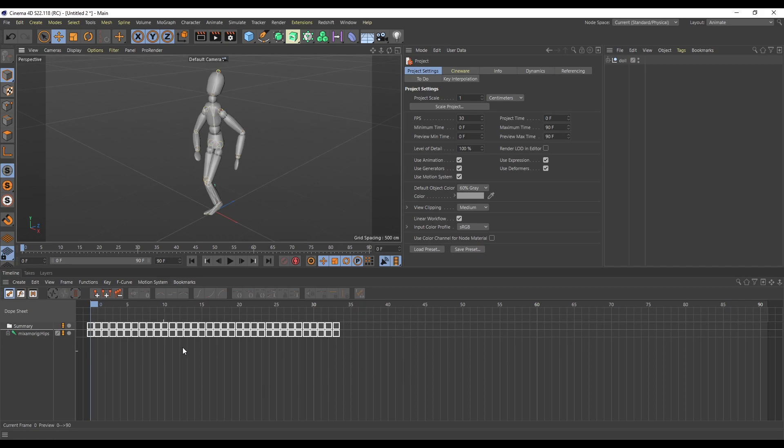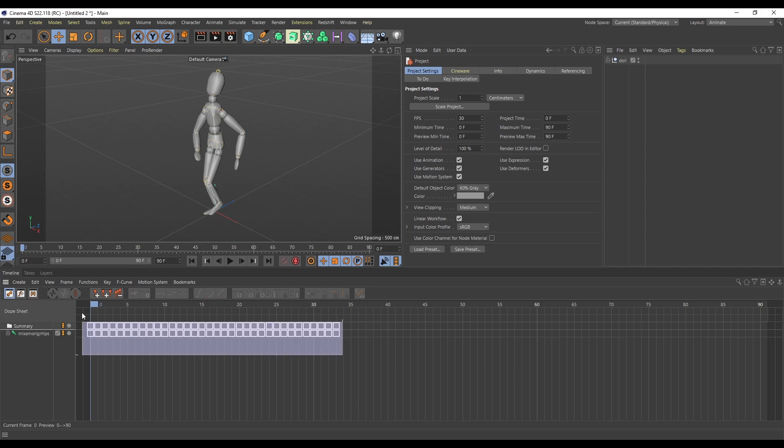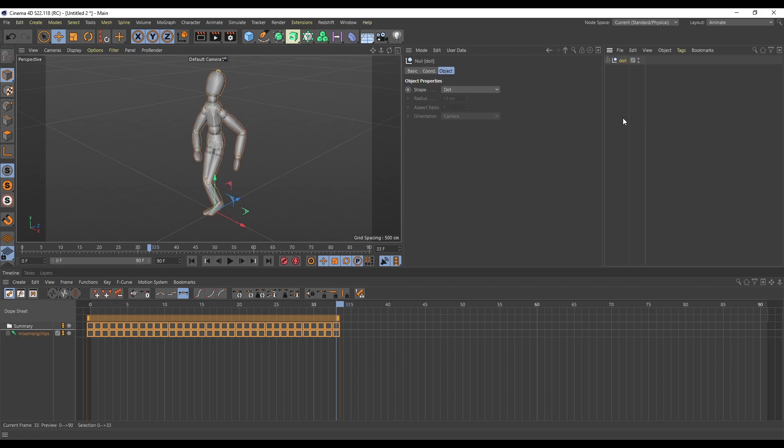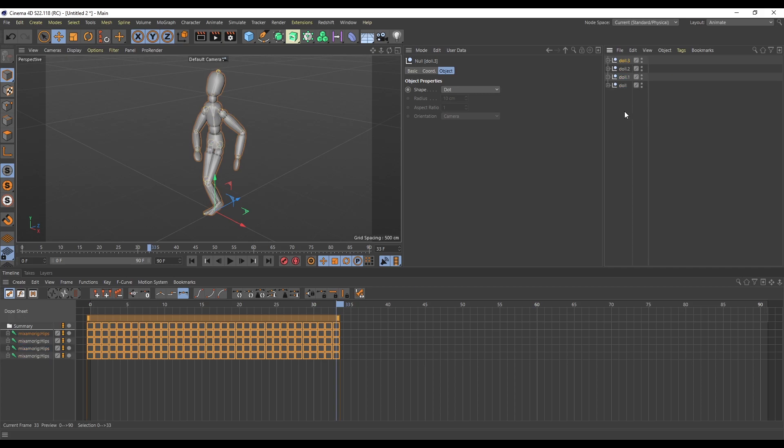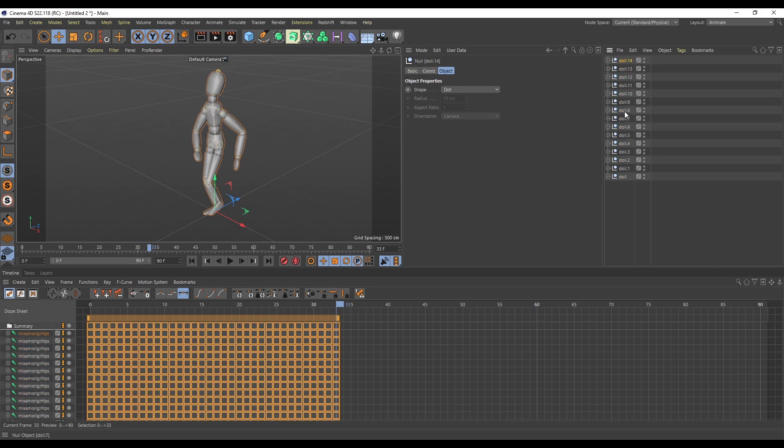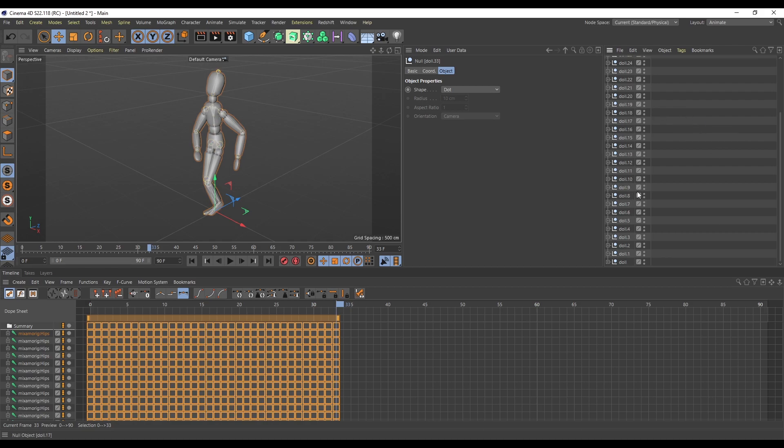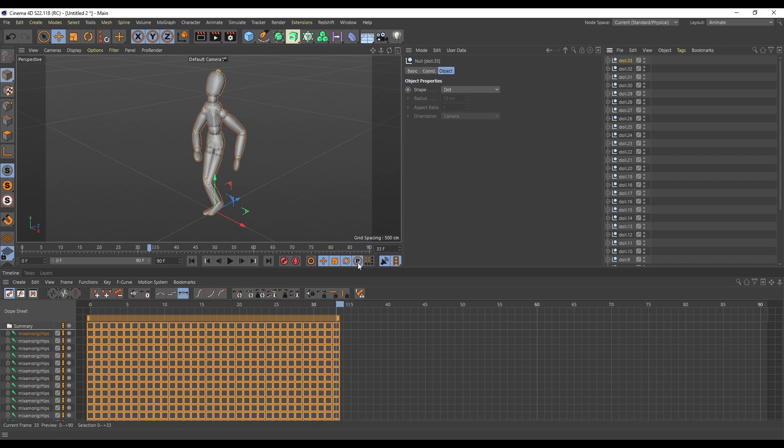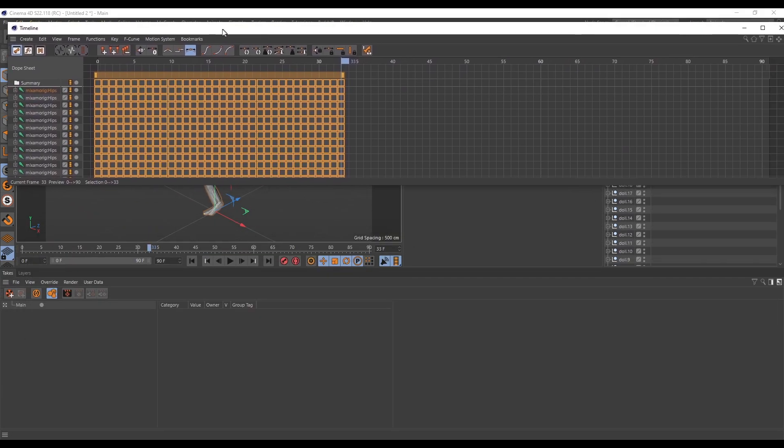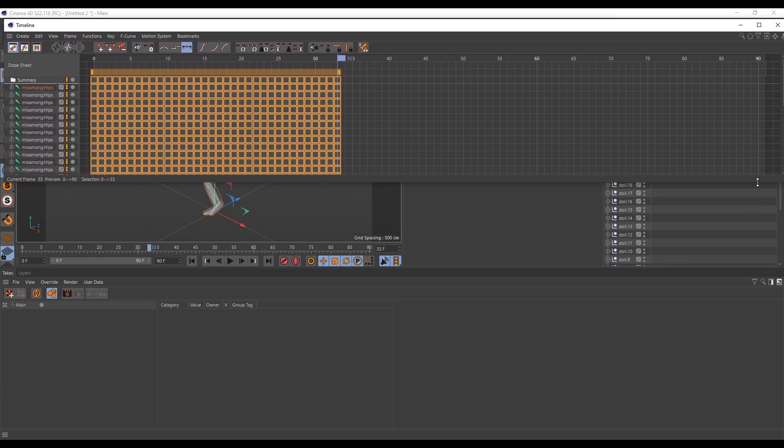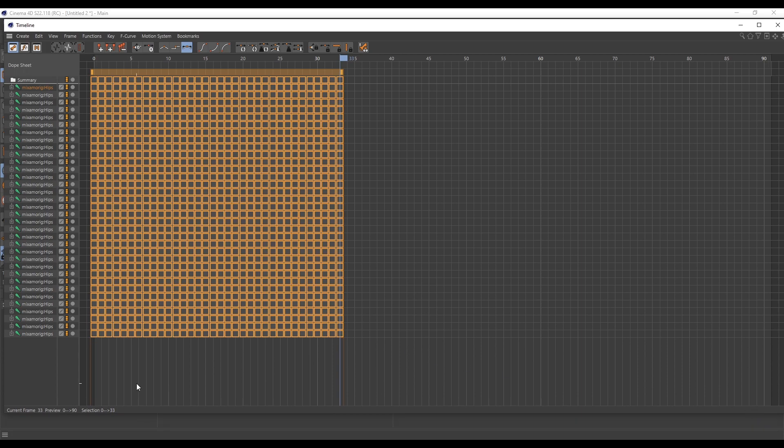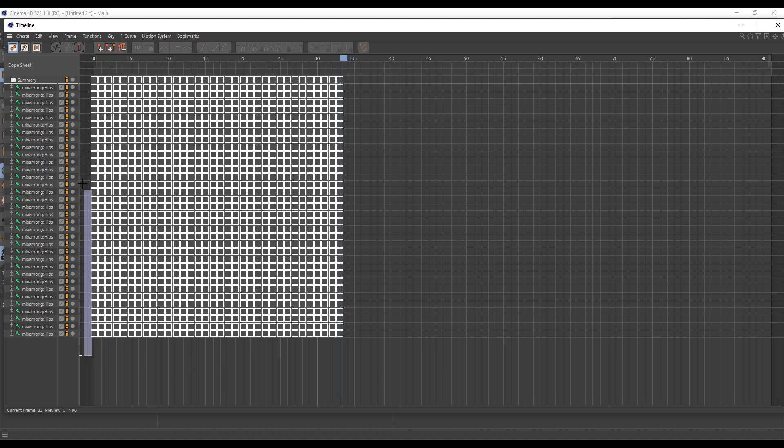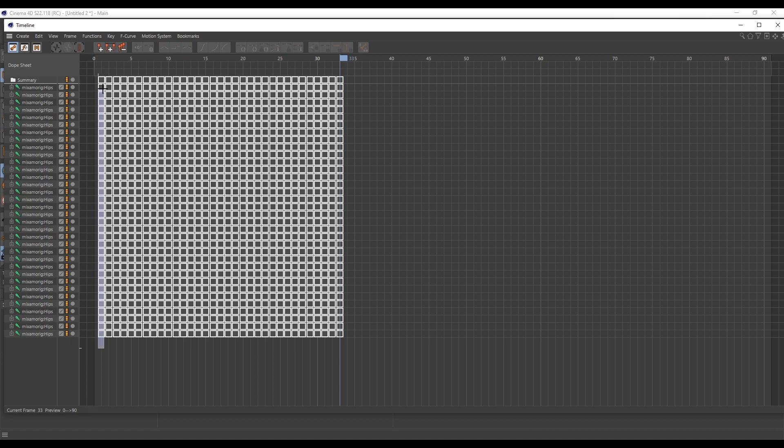So let's have a look here. What we want to do is basically create I think 30 we said 33 didn't we. Yeah so I need to create 33 copies of him. So let's press ctrl C and then ctrl V 32 times.